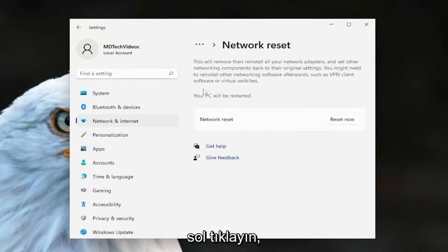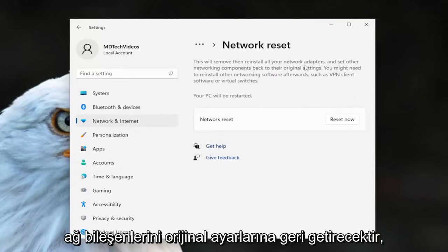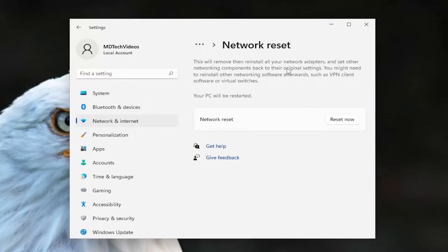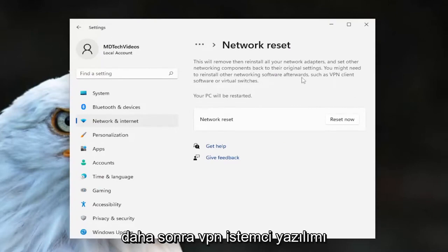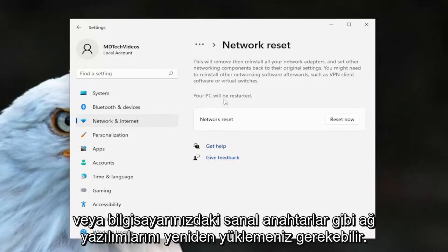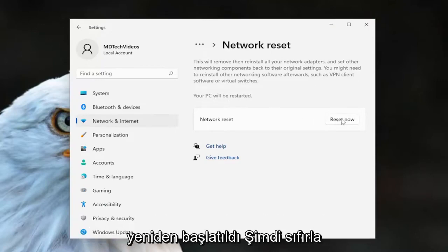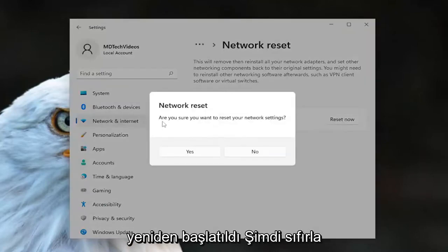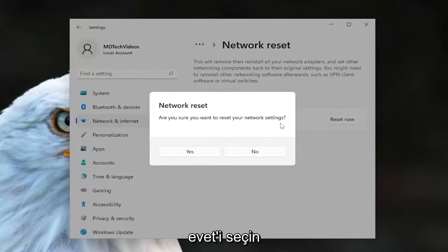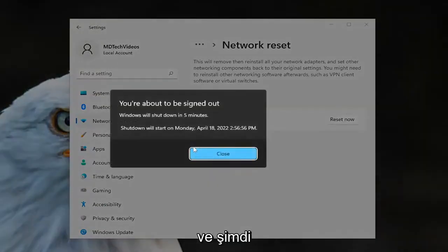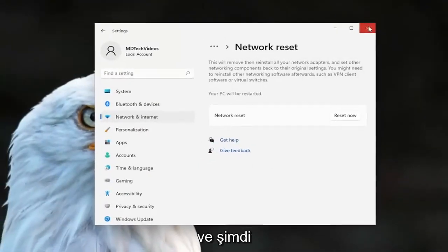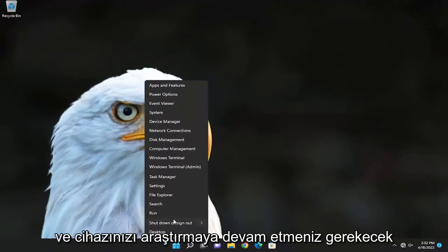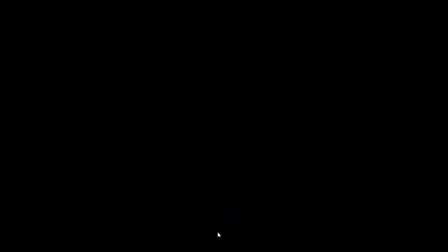Go ahead and left-click on that. This will remove and reinstall all of your network adapters and set other networking components back to their original settings. You might need to reinstall other networking software afterwards, such as VPN client software or virtual switches. Your PC will be restarted — select the 'Reset Now' button. When asked 'Are you sure you want to reset your network settings?' select Yes. Now you will need to close out of all open programs and applications and proceed to restart your device.